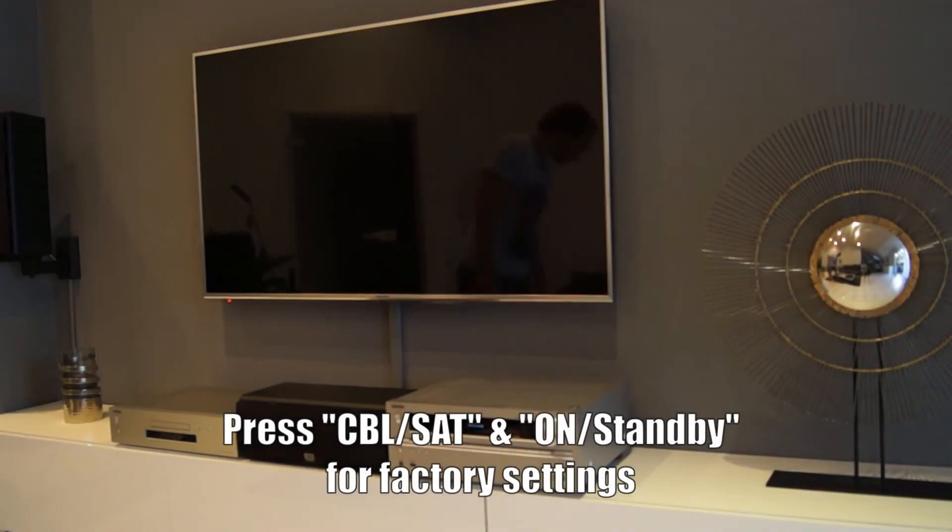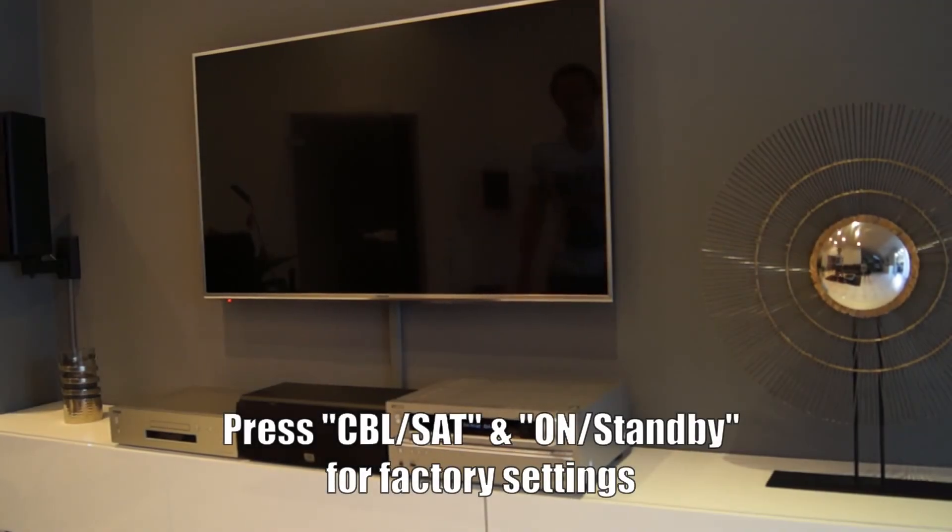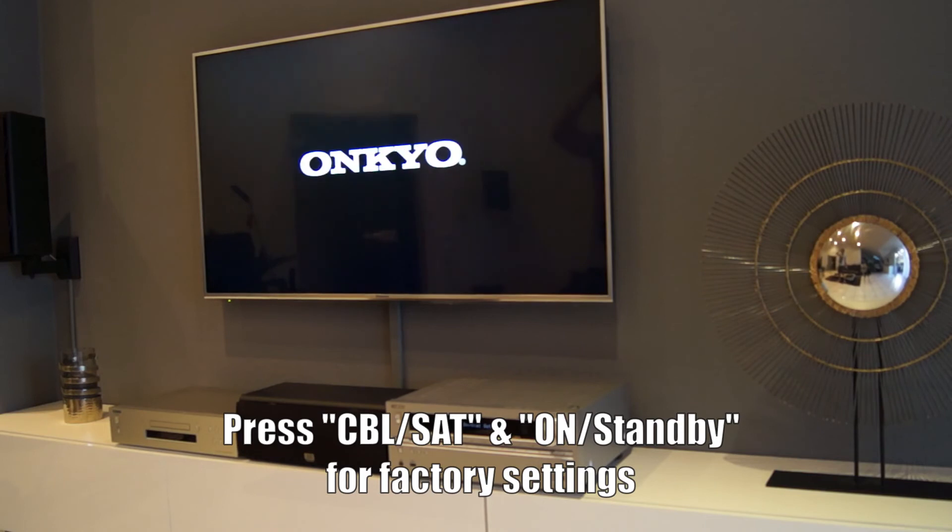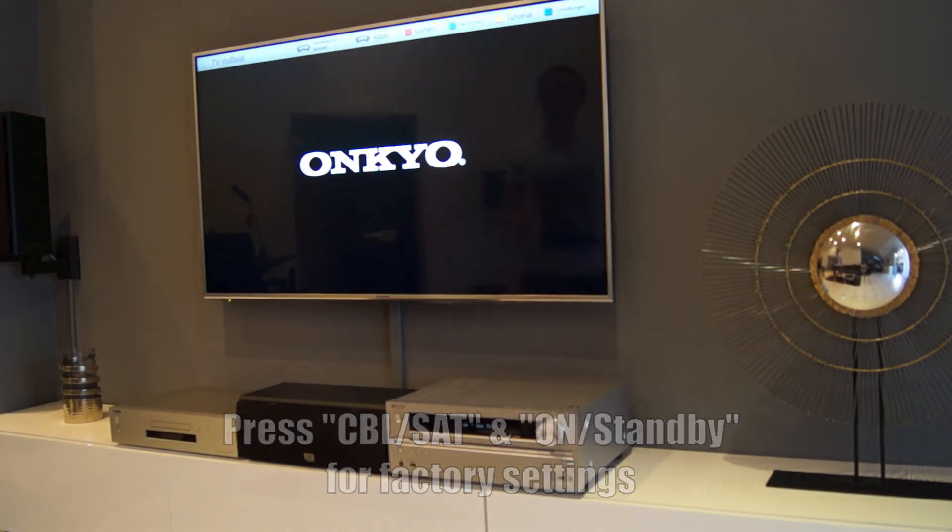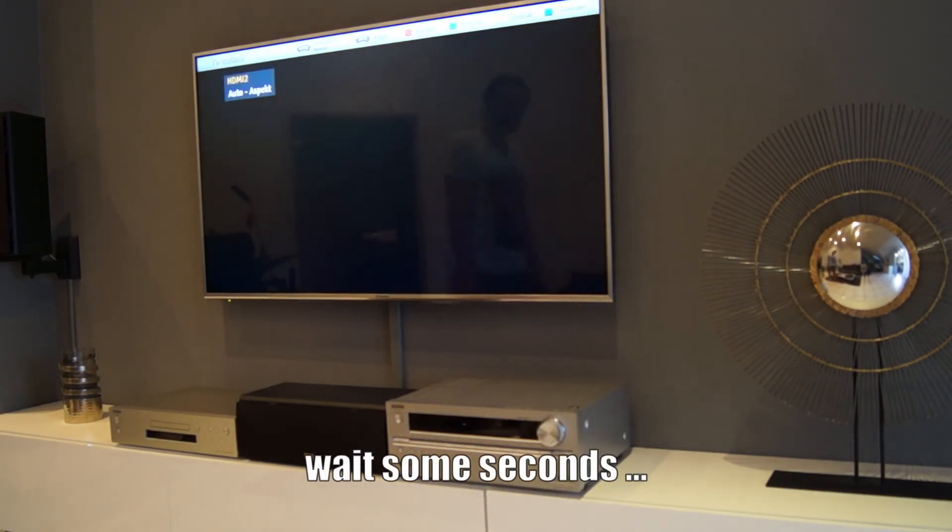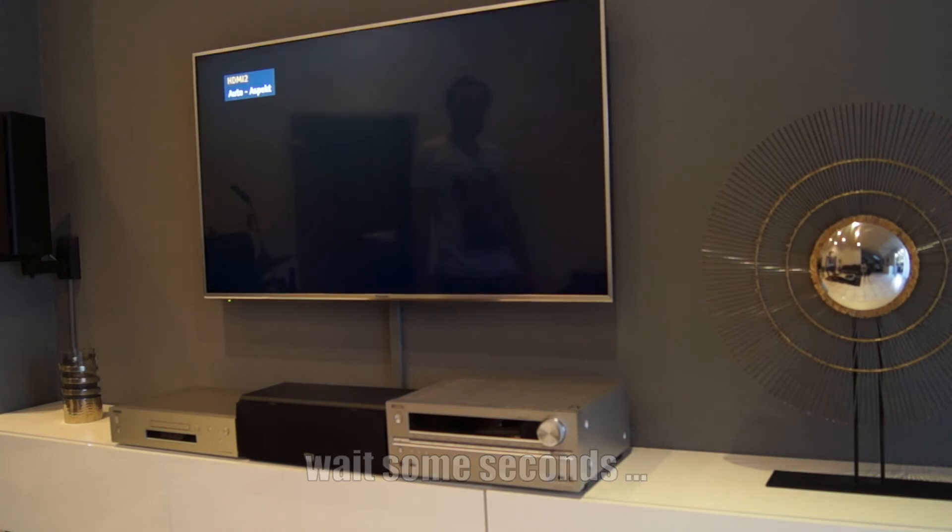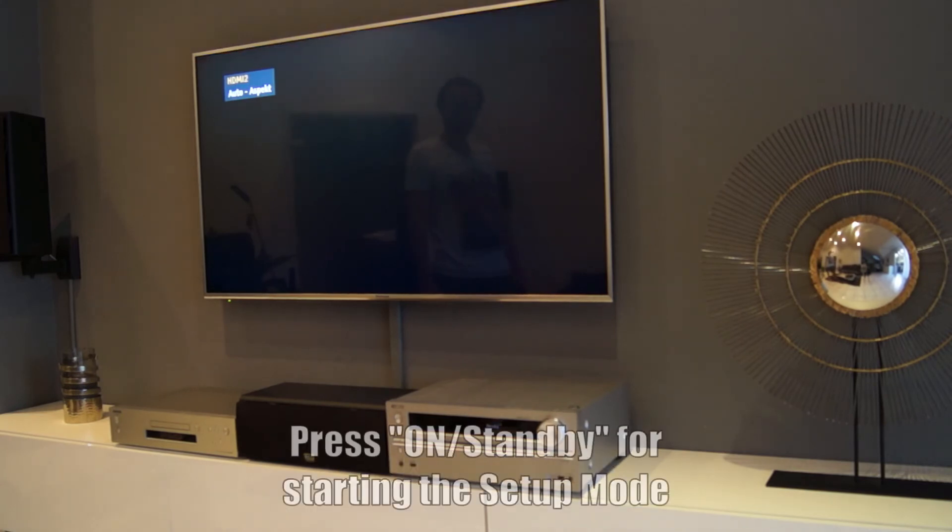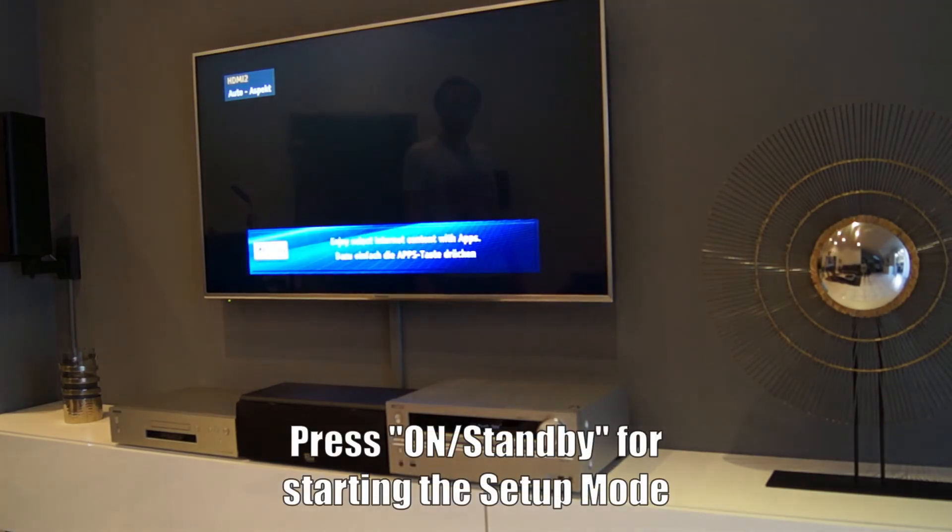The Onkyo receiver is reset to the factory settings by pressing the key combination cable set and on standby. The reset may take some seconds. After pressing on standby the Onkyo starts in the setup mode.